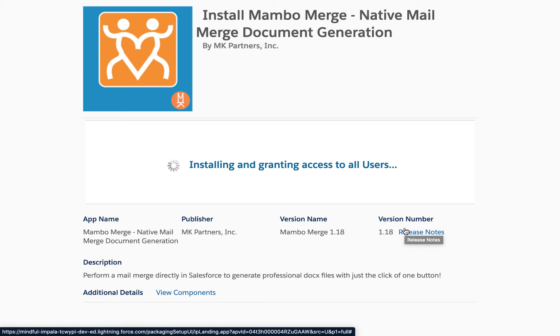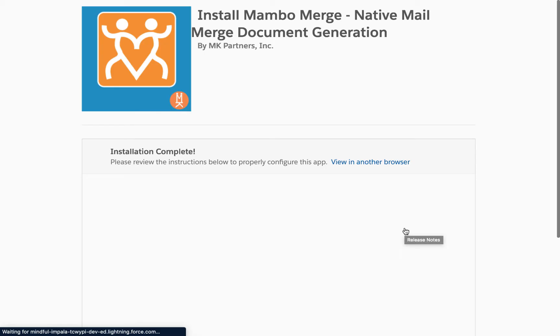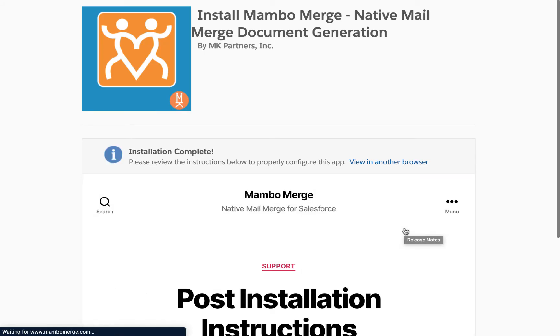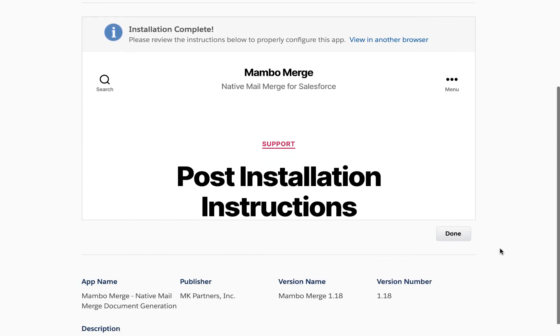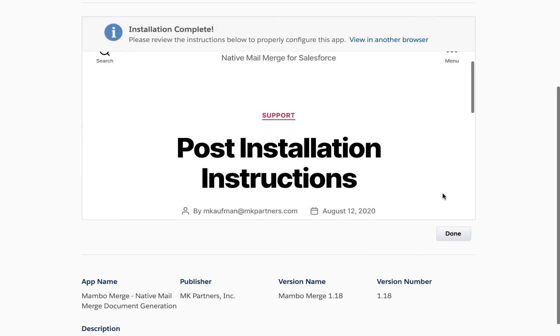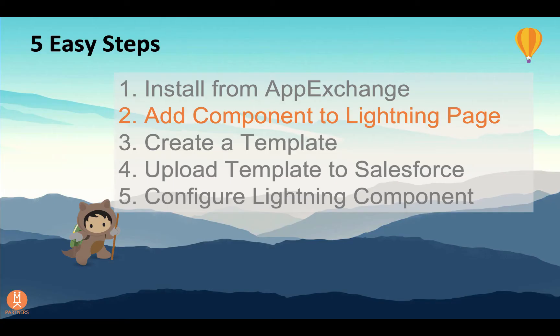When done, you'll be presented with the post-installation instructions from our website. Click done to return to Salesforce. Now that we have completed step one, installing from the AppExchange, we're ready to move on to step two, adding the component to your lightning page.